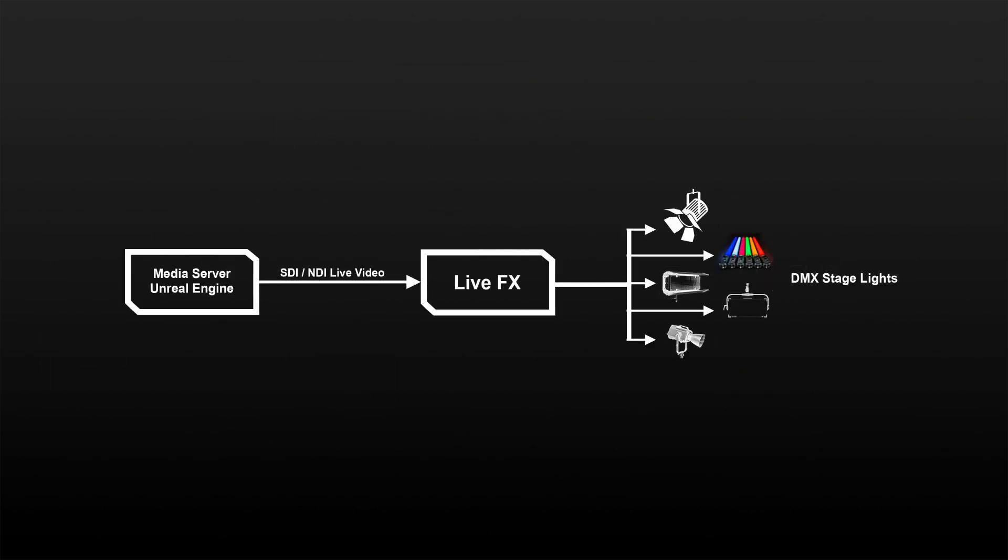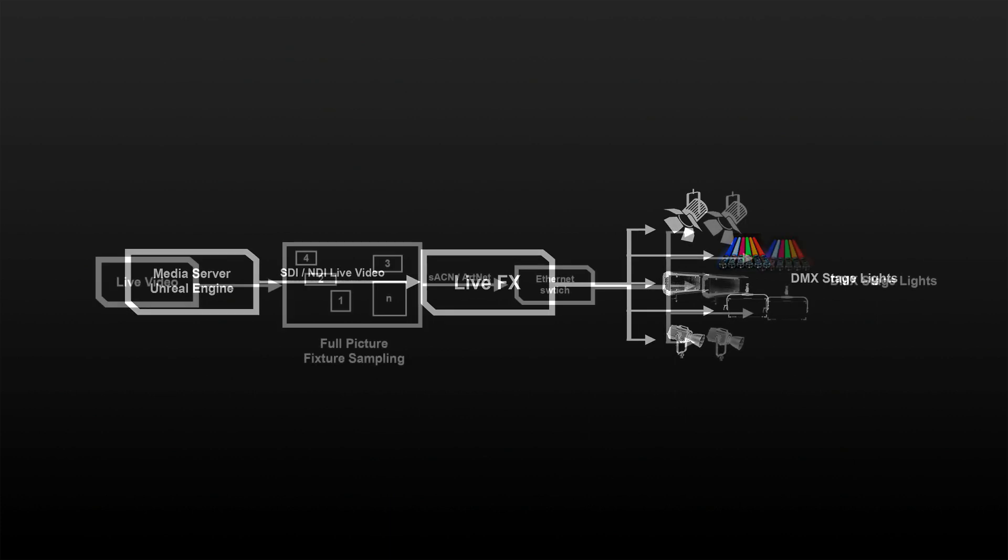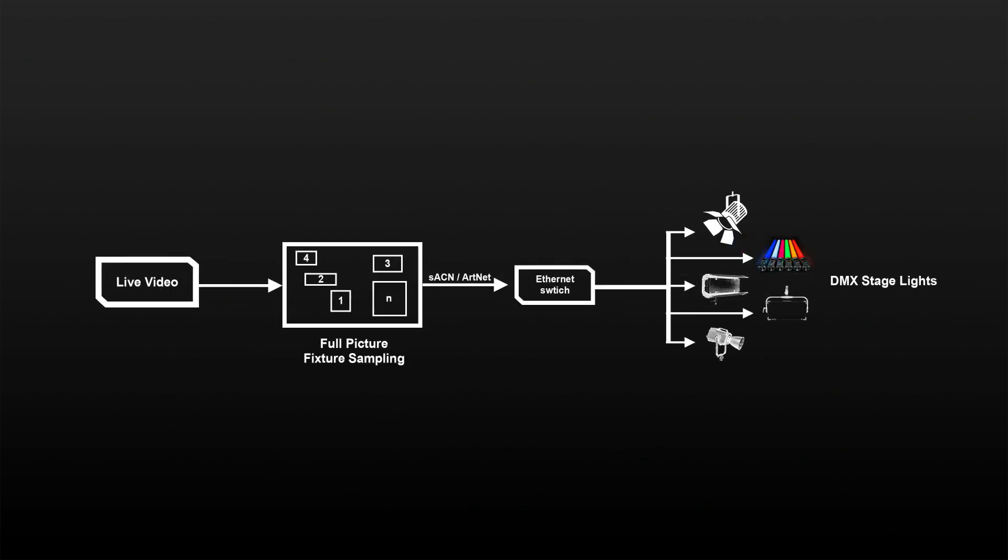First, LiveFX receives a live stream from the media server driving the LED volume. This can come in the form of an SDI or NDI signal, but LiveFX also supports spout, siphon, and Unreal Engine texture sharing for direct latency-free texture sharing in case LiveFX and the media server reside on one and the same machine. So essentially in this workflow, LiveFX will do image-based lighting based on an incoming image stream, instead of getting frames from a clip on disk.